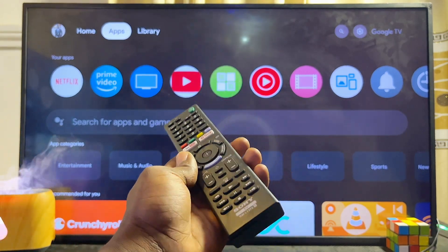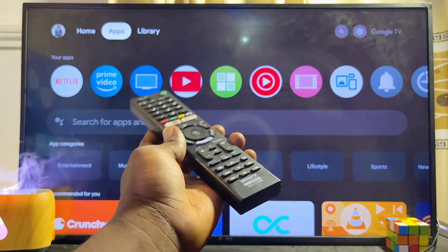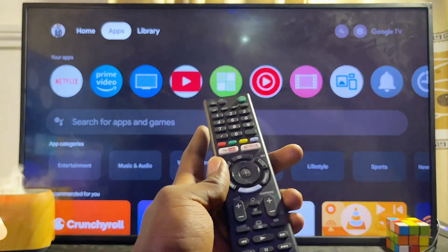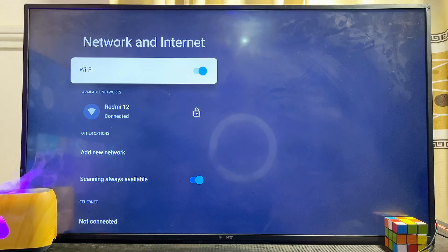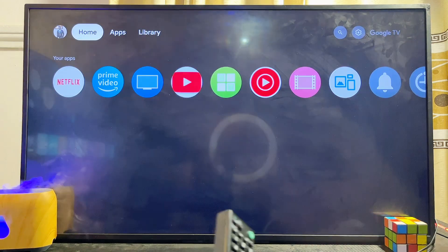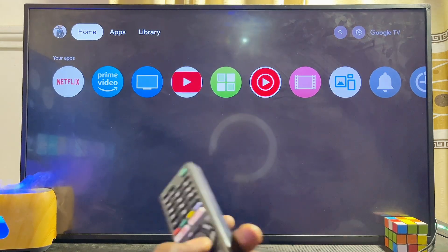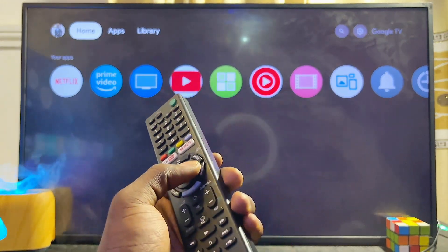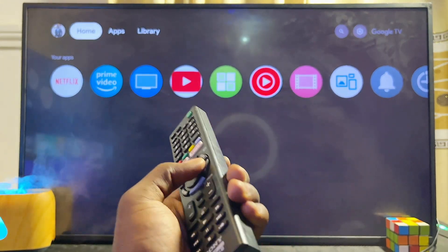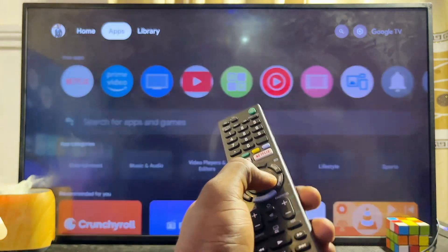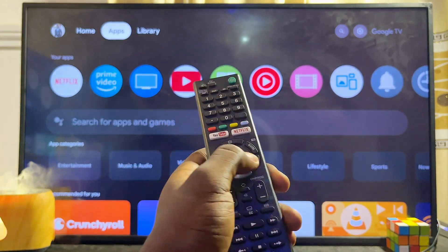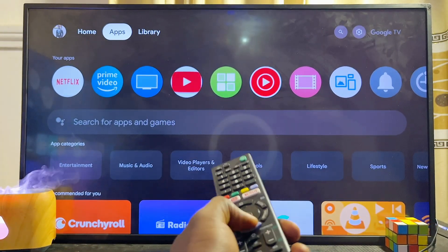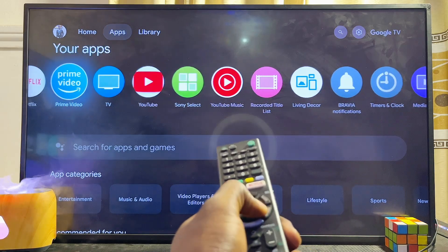To do this, first make sure your TV is connected to the internet, then open up the app store or Google Play Store of your Sony Bravia TV. If you have the Sony Bravia Android TV, just go to the app section and you should be able to find the Google Play Store from there.